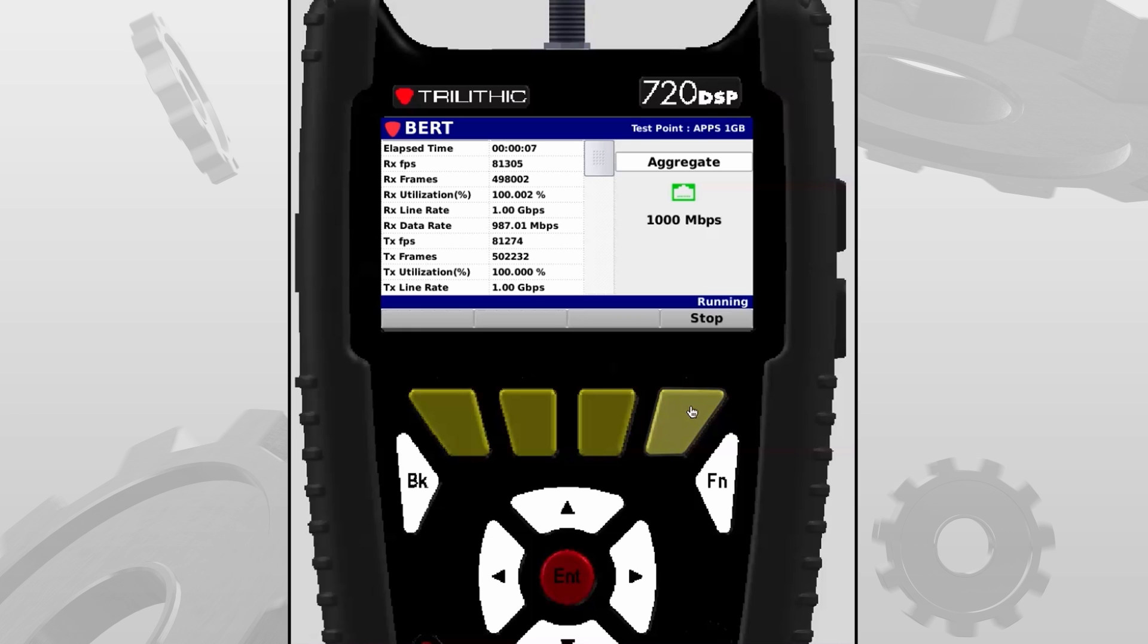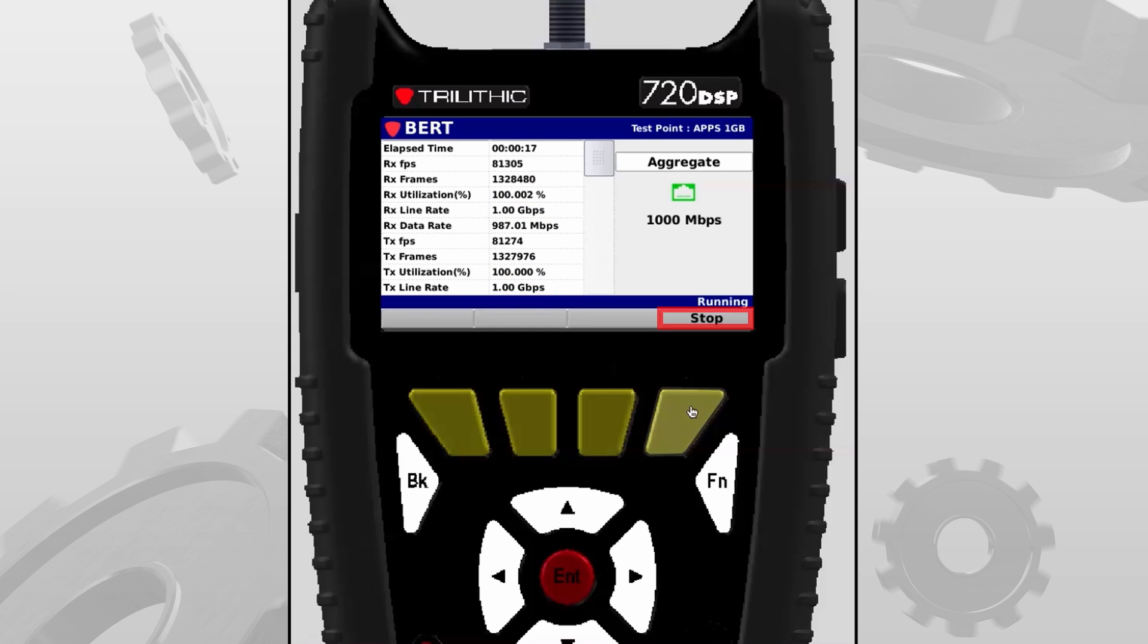We'll run this test for a few seconds, just making sure that everything goes well. And you'll see that I'm running at 100%, or in this case one gigabit per second. I'm going to go ahead and stop the test.